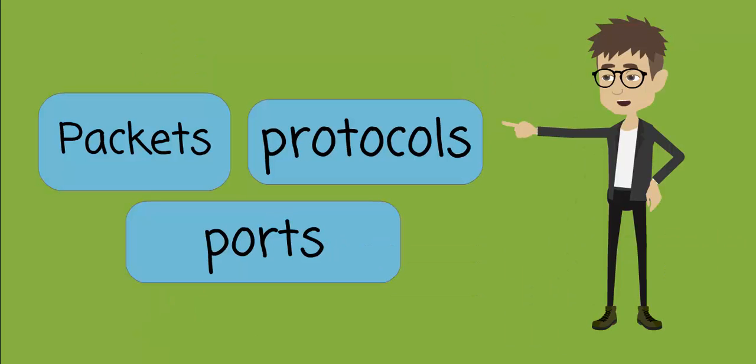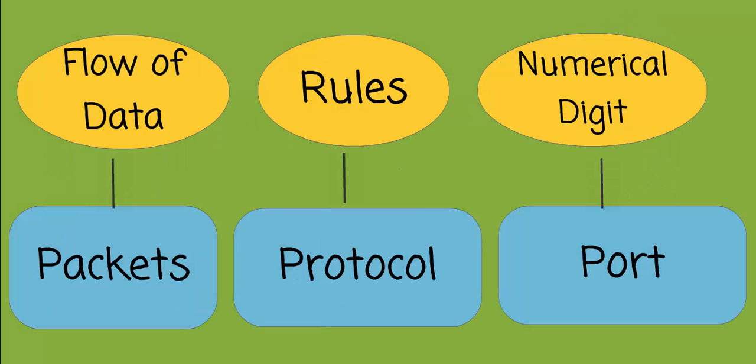Before going to iptables, we need to cover what are packets, protocols, and ports. Packets is a logical container representing the flow of data. A protocol is a set of rules that network devices operate by. Port is a numerical digit representing a particular protocol.